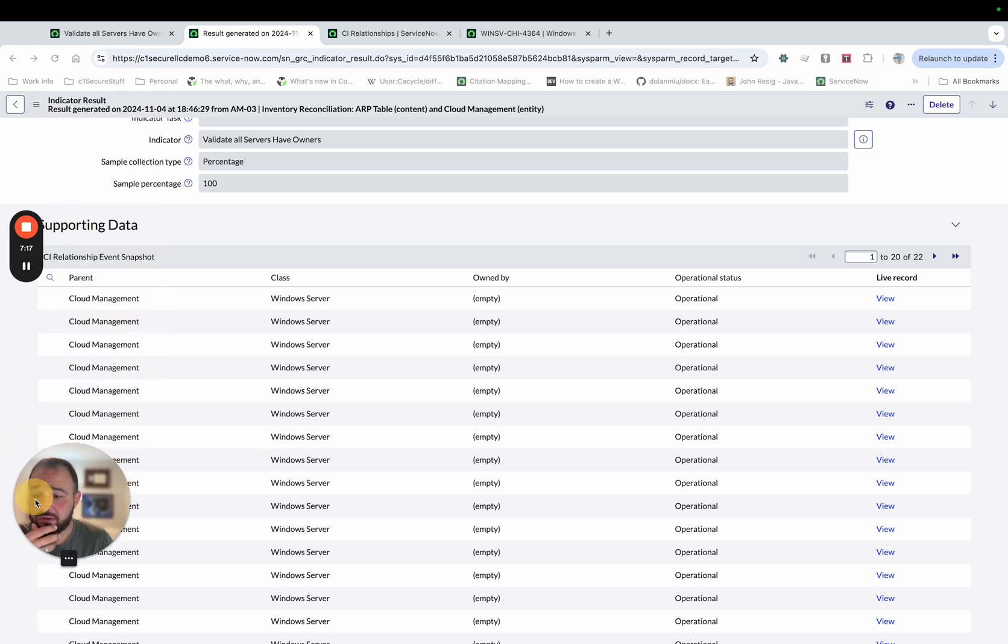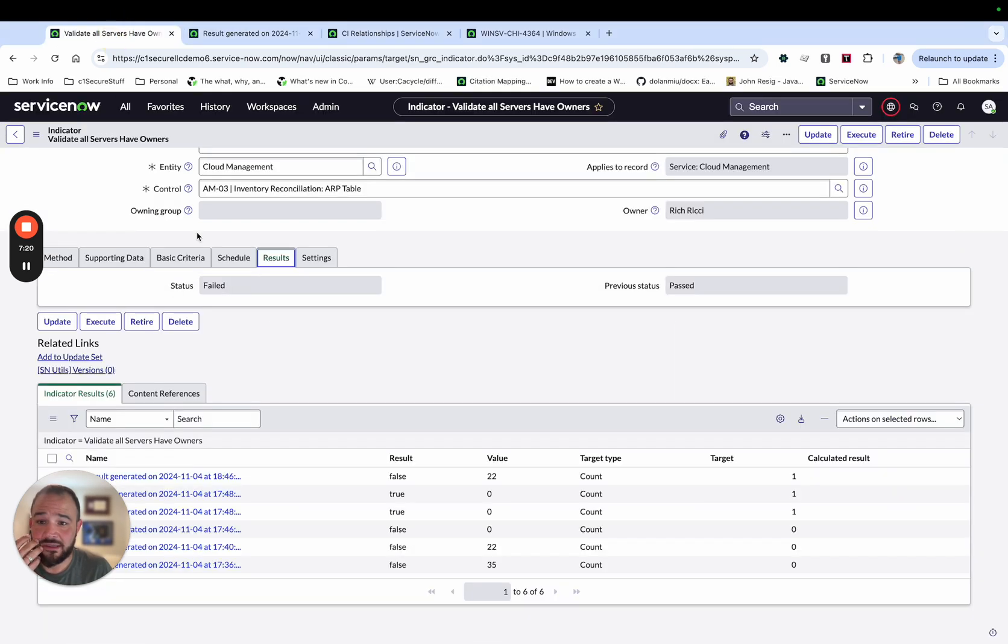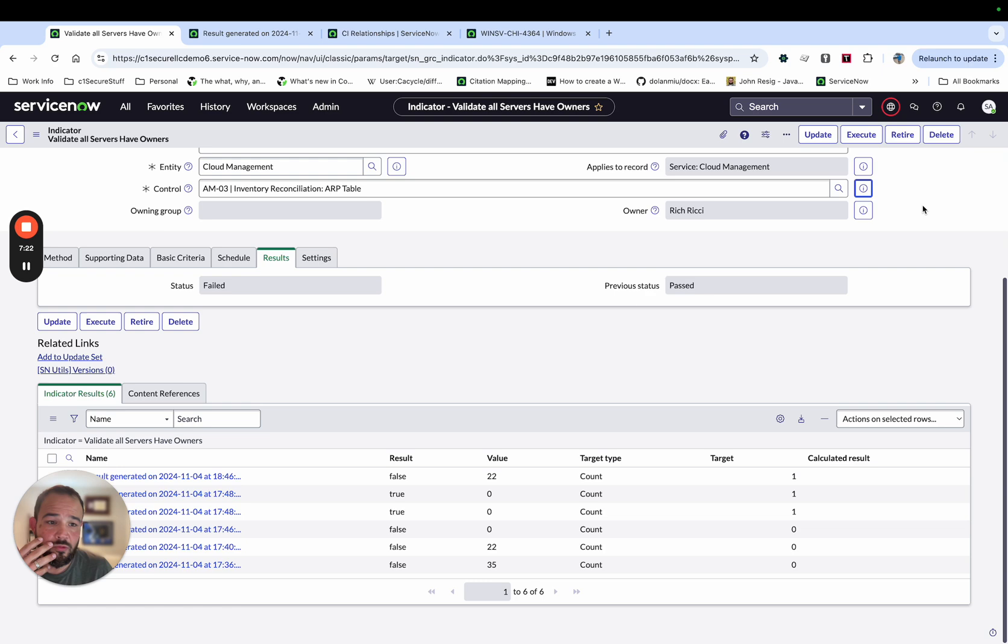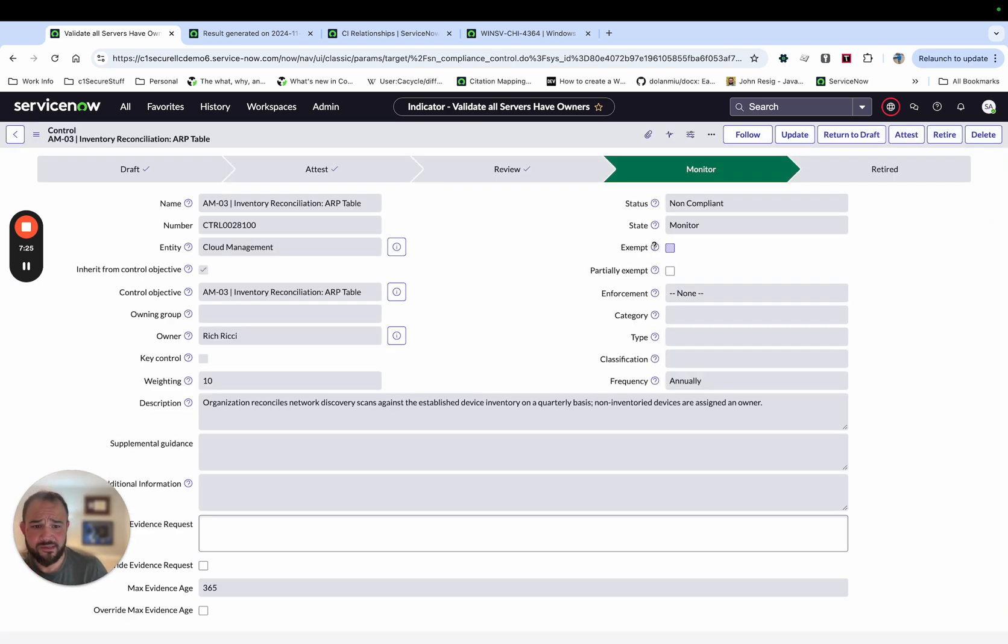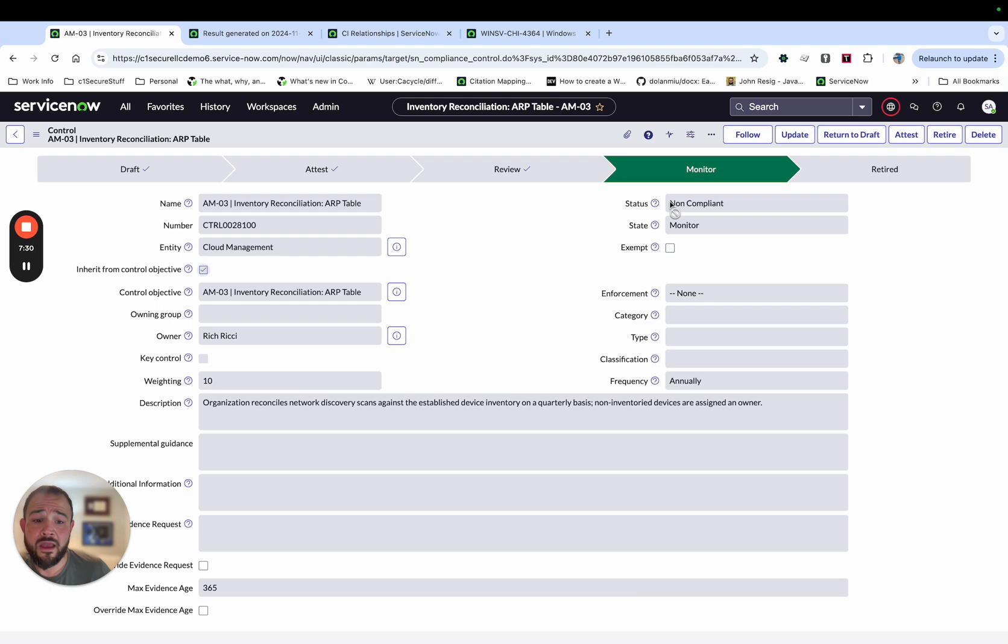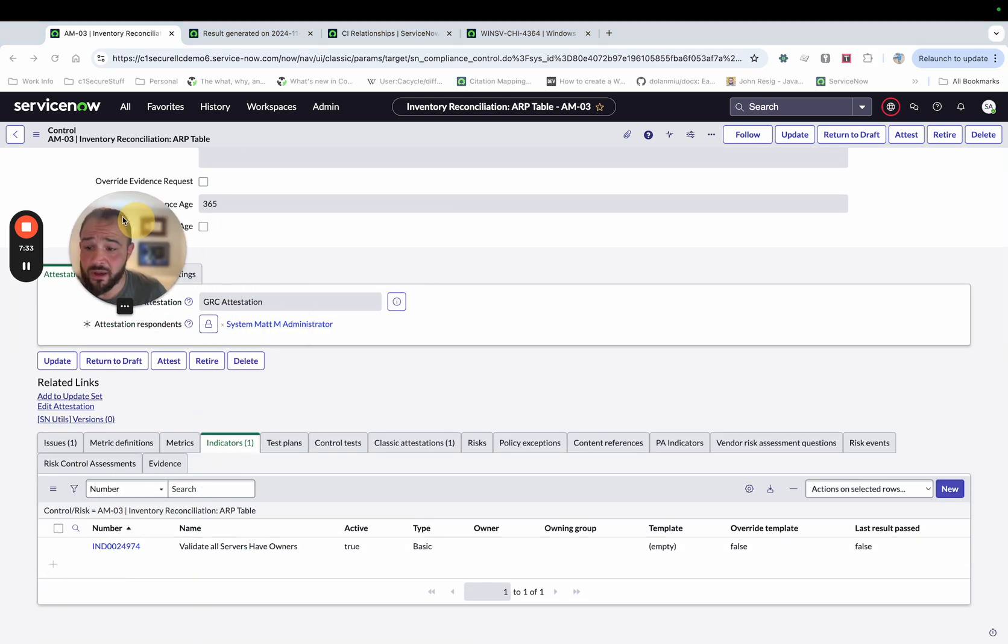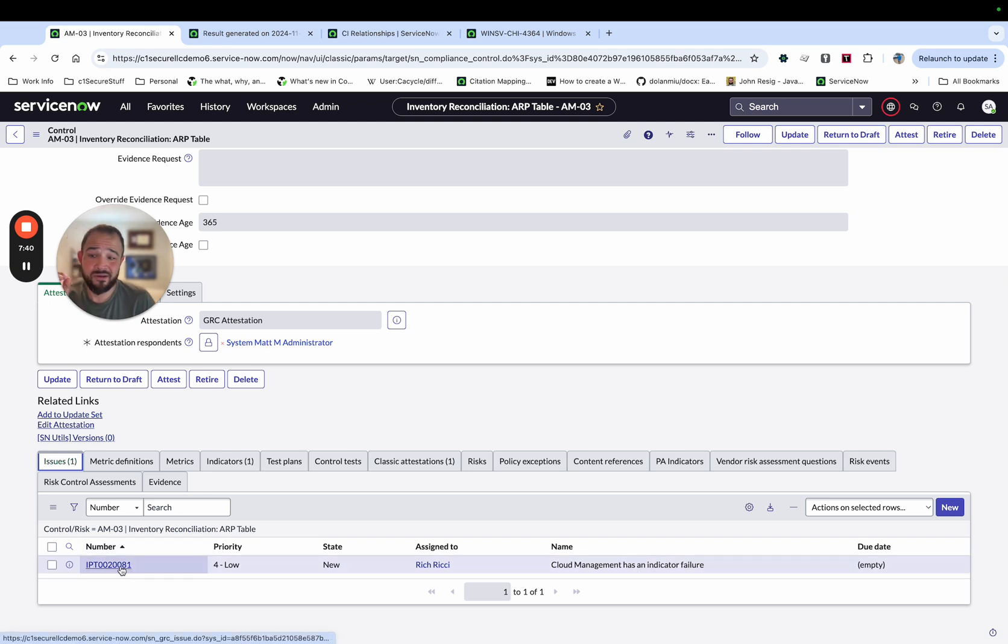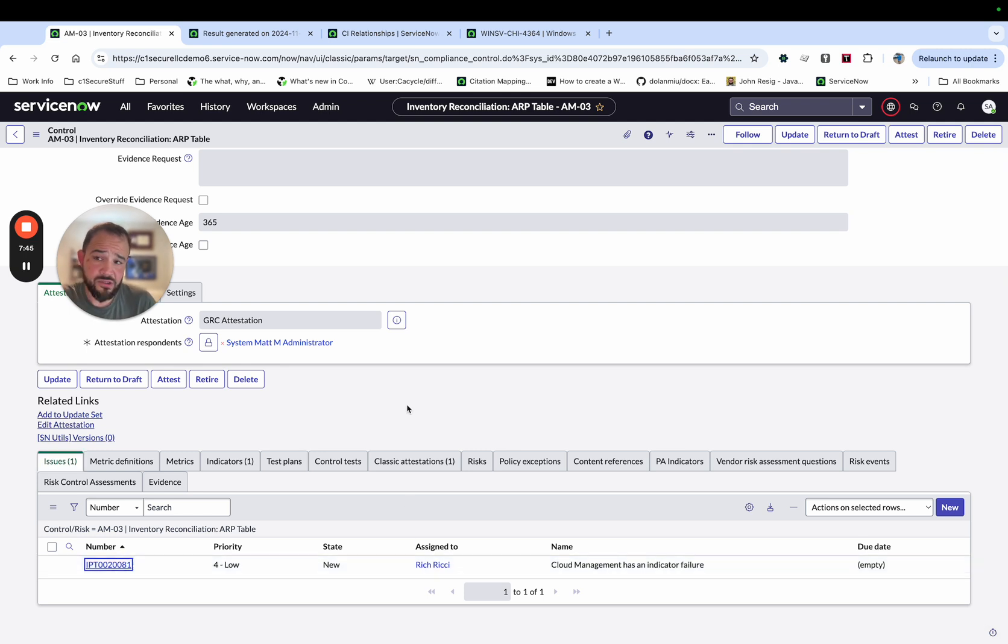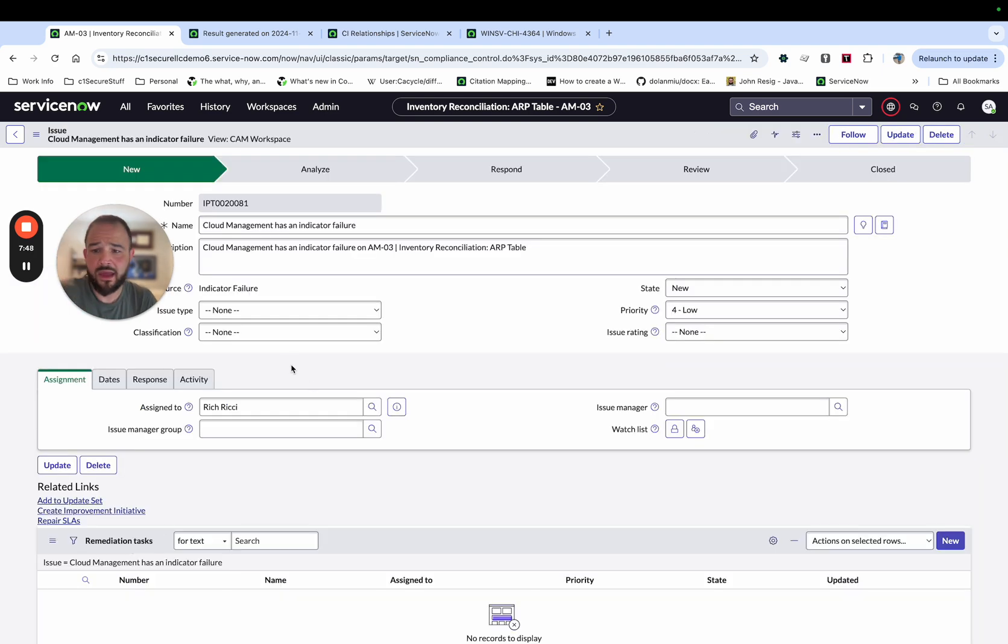So the next thing about an indicator result when it fails, and I'm going to jump back to the control real quick. We'll also see what happens is we automatically get put into not compliant, we were compliant before we ran this indicator. And now we're not compliant. And beyond that, we also get an issue generated, we see an issue is generated cloud management as an indicator failure. So the controls automatically marked not compliant, and we automatically get an issue created.